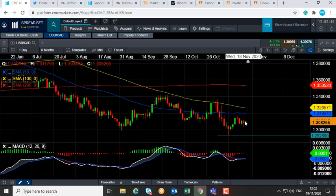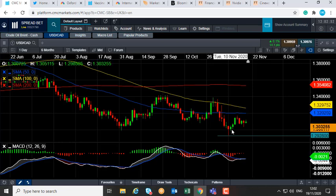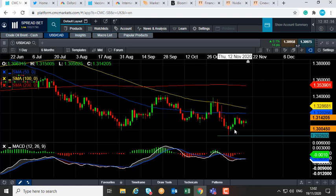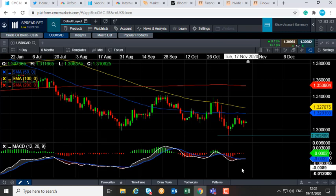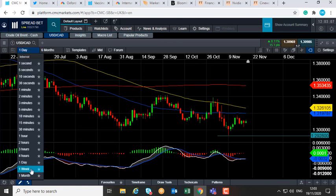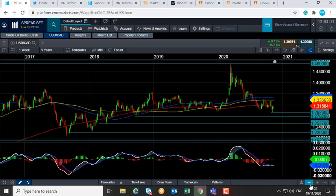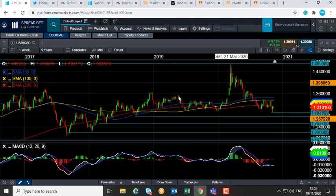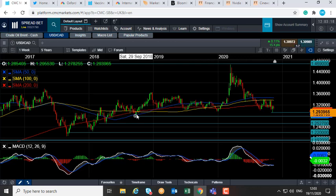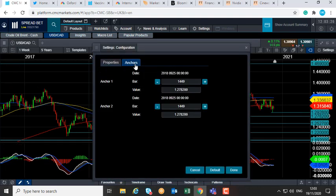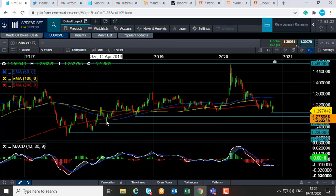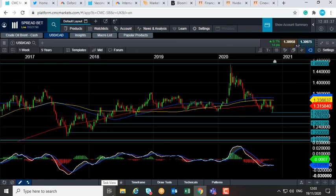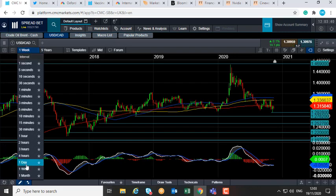Currently at 1.3009 — if we move lower we could take out the key 1.30 level, and if we go below that we could be heading back down towards the recent lows at 1.2928. If we were to go below that, we'd be looking at levels last seen a couple of years ago — the lows of late September 2018 come into play around 1.2782. Below that, we could be heading back down towards the lows of mid-April 2018 around 1.2527.